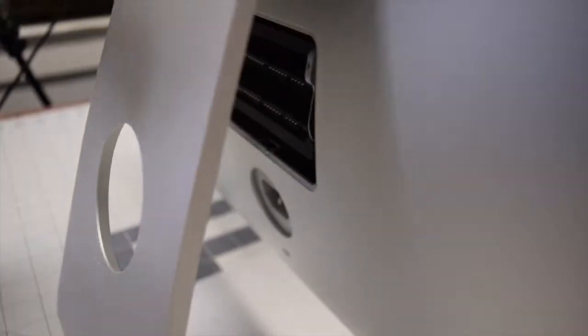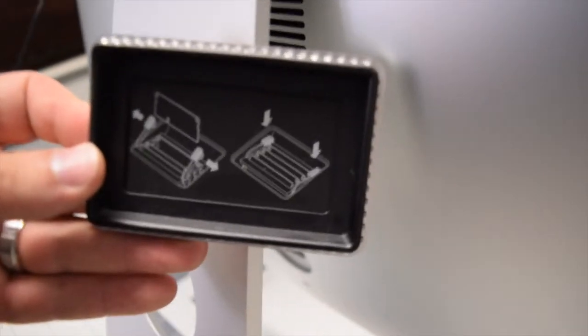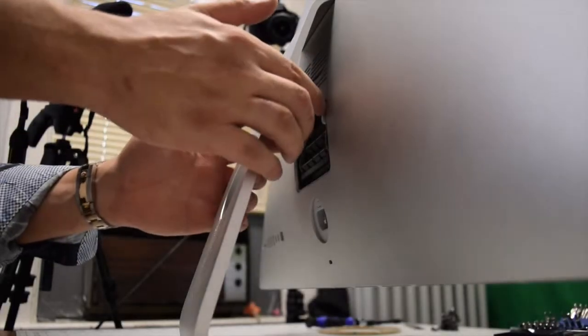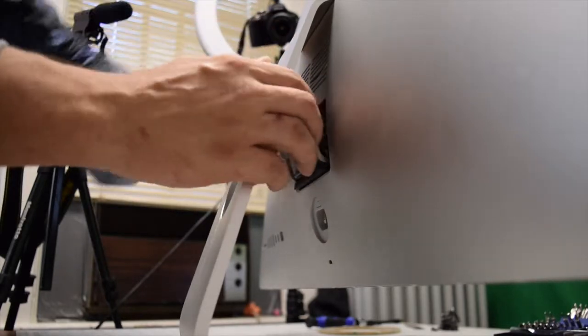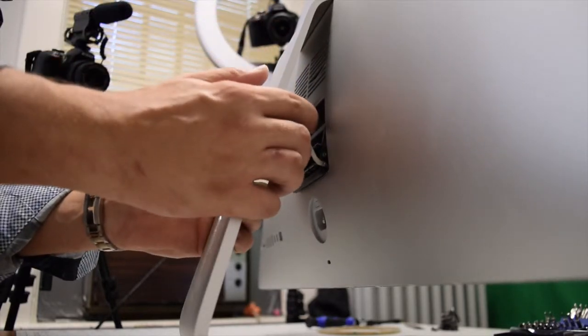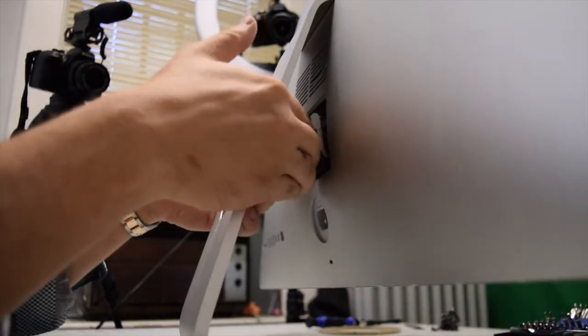The memory door panel has instructions for memory orientation and installation. Go ahead and push in the two levers and pull them down, and the memory pocket will come out.